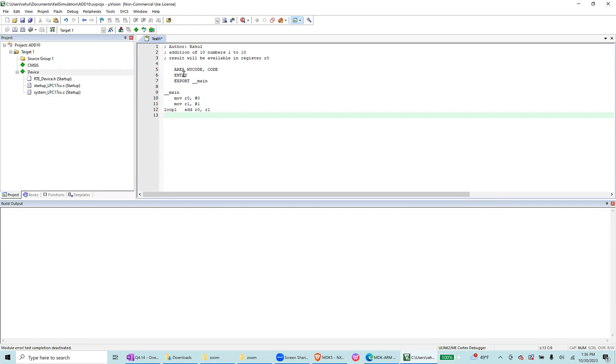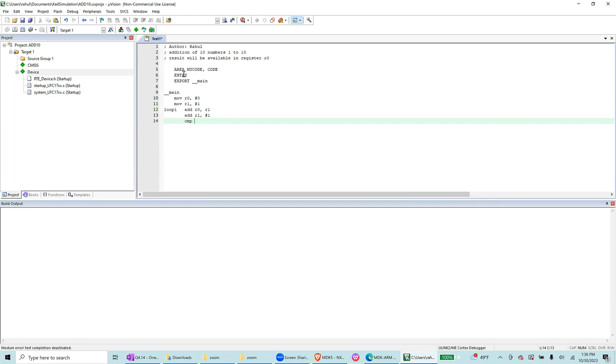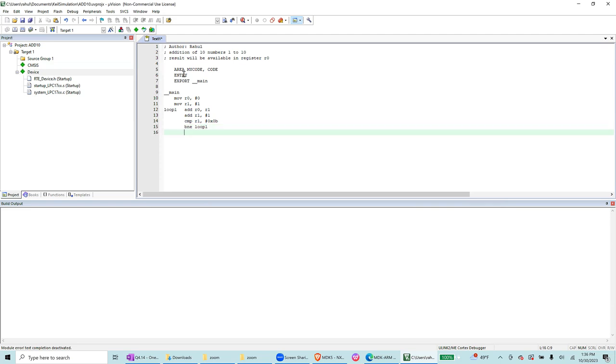Add R0 R1, then add R1 a number 1. What we are going to do is R0 R1, add R1 and R2, add R1 and R2, and then CMP R1 0x0B, and BNE loop 1.